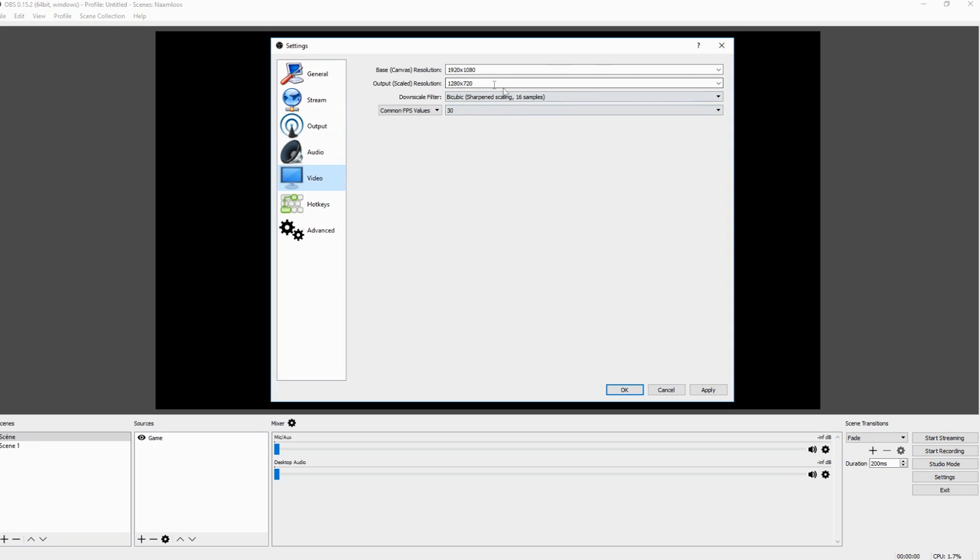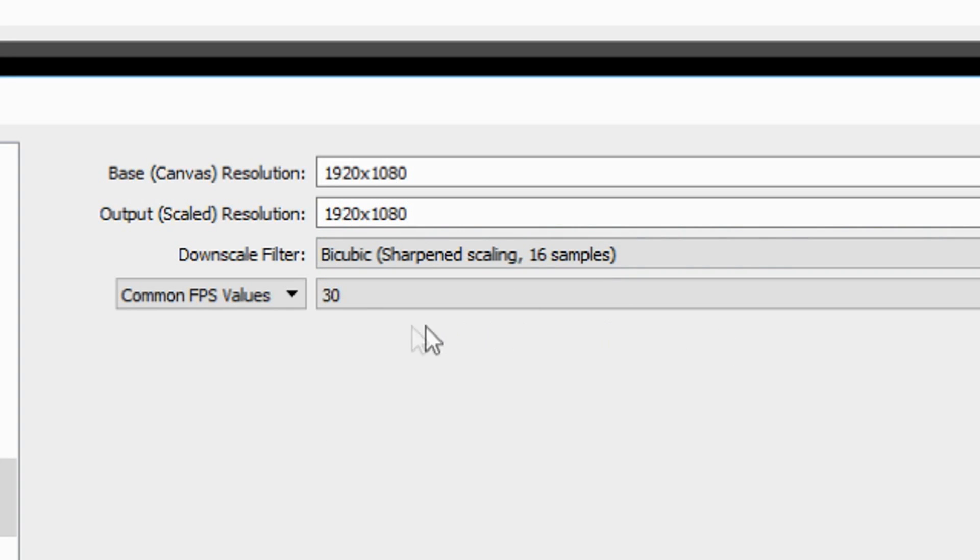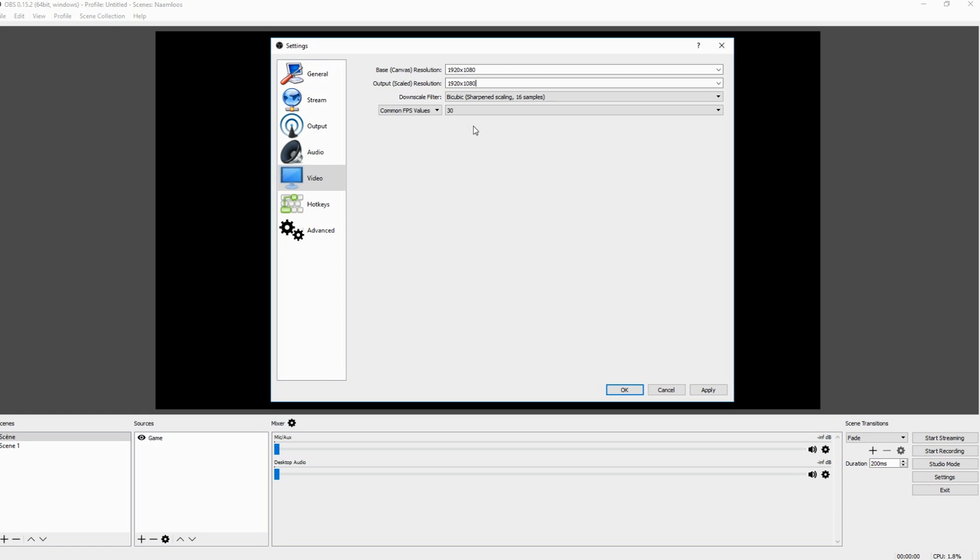As you guys can see video, of course you can choose resolution and everything. Output scaled resolution. I would say you put that also on 1920x1080. That's the quality of my webcam. And then the downscale filter. Keep it on the middle one.